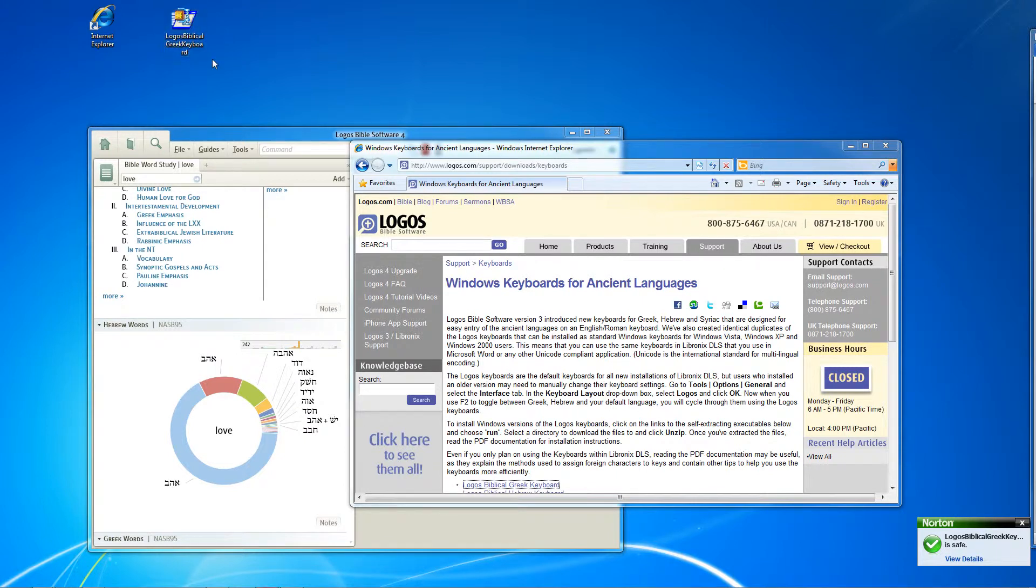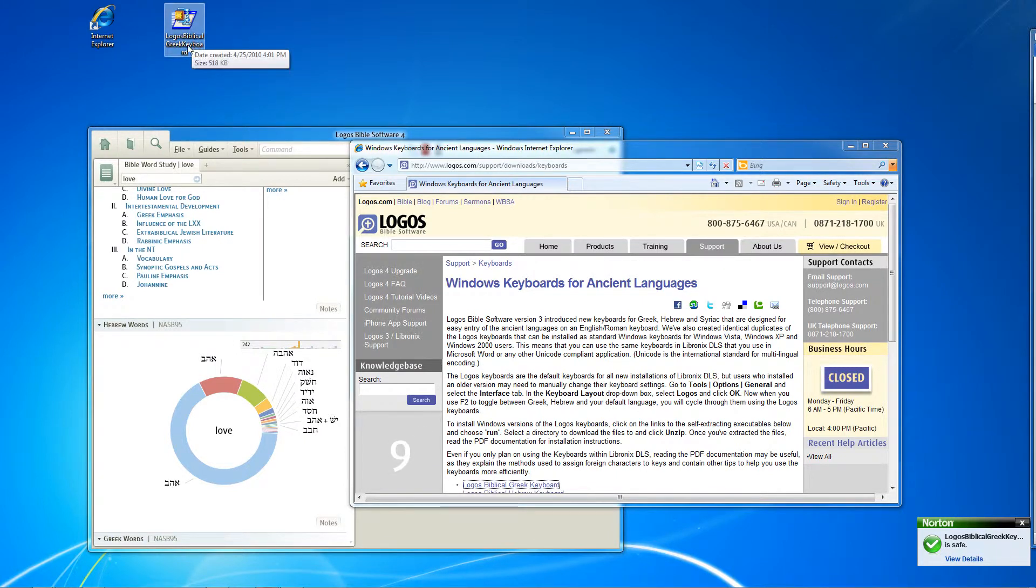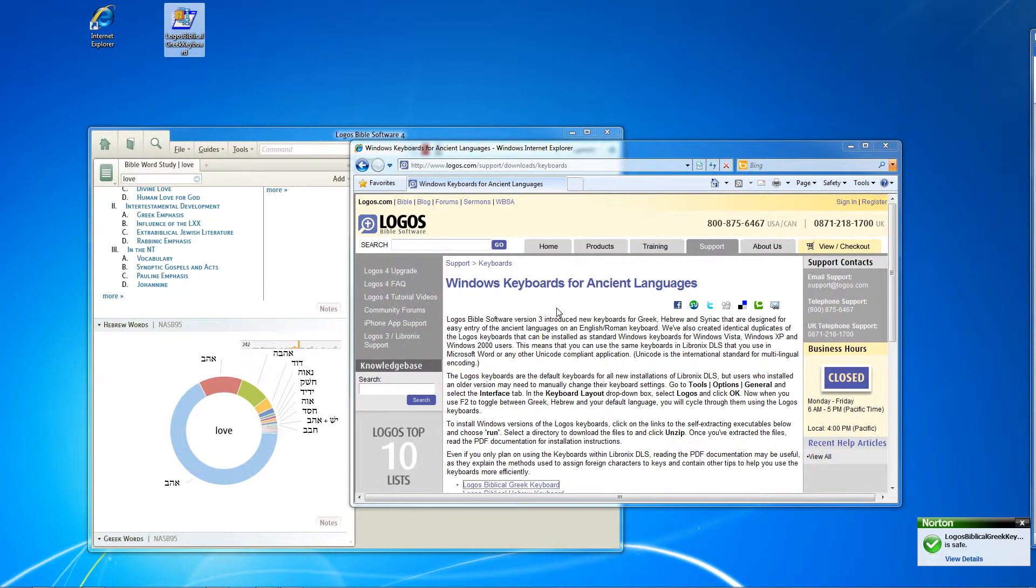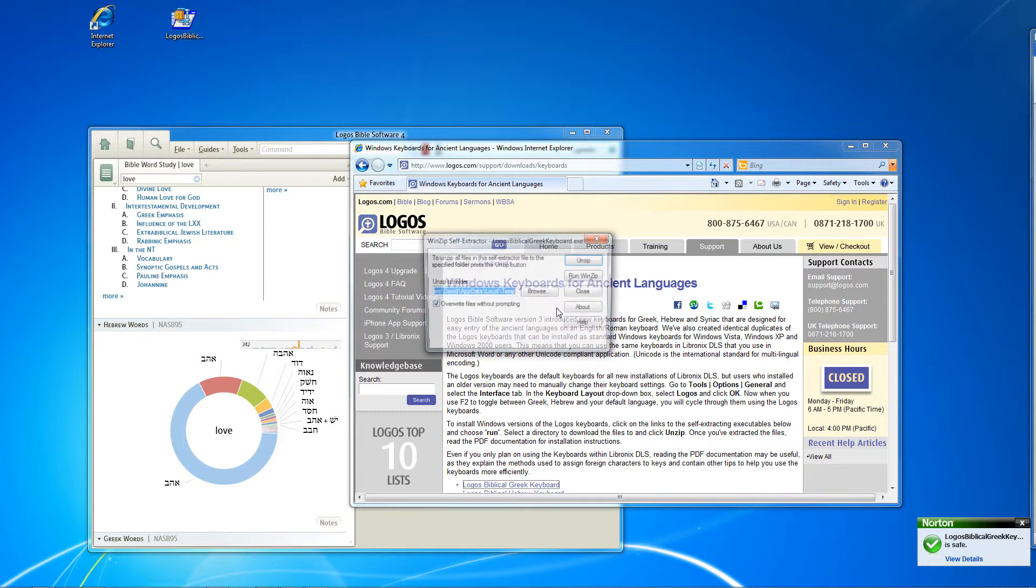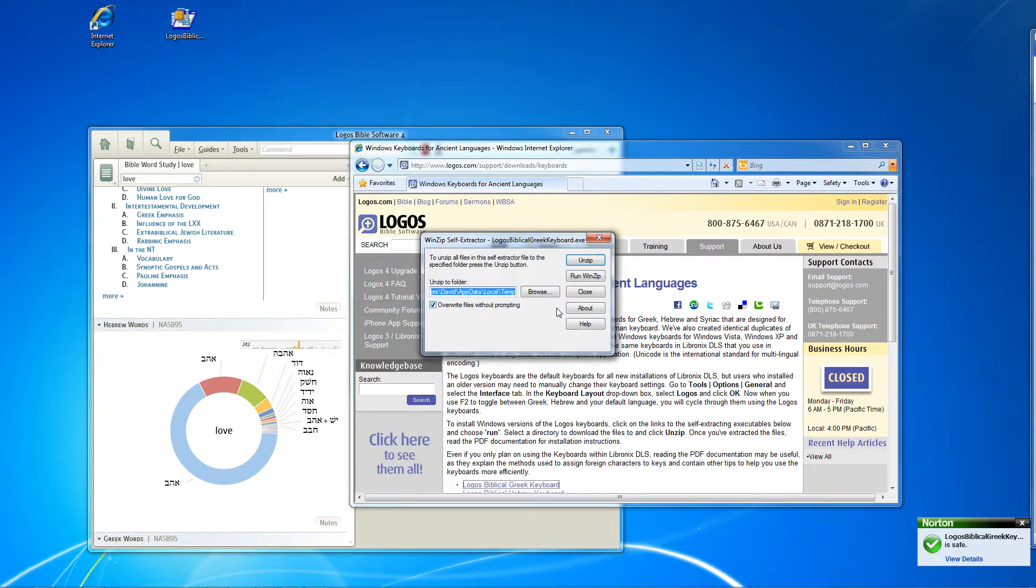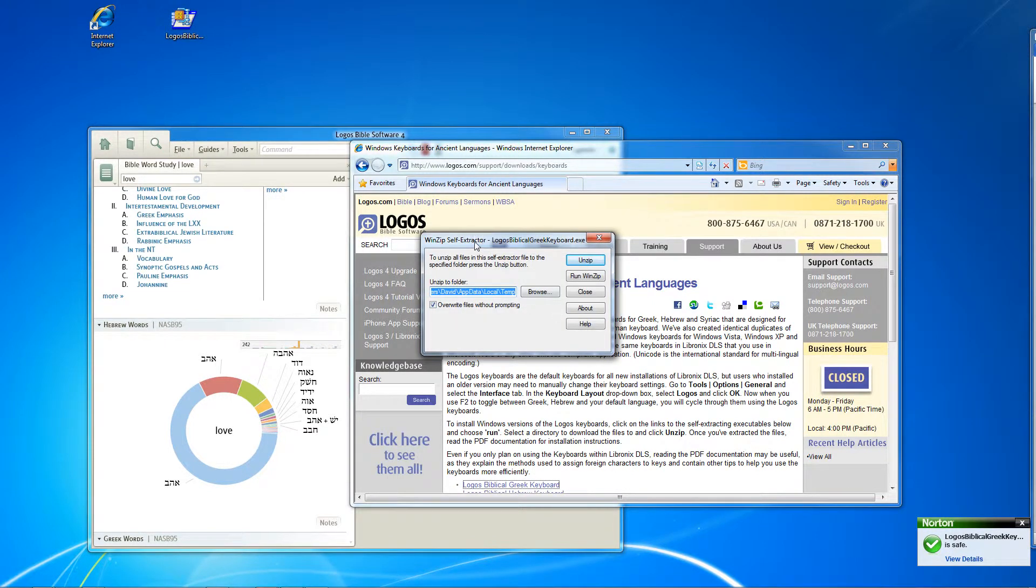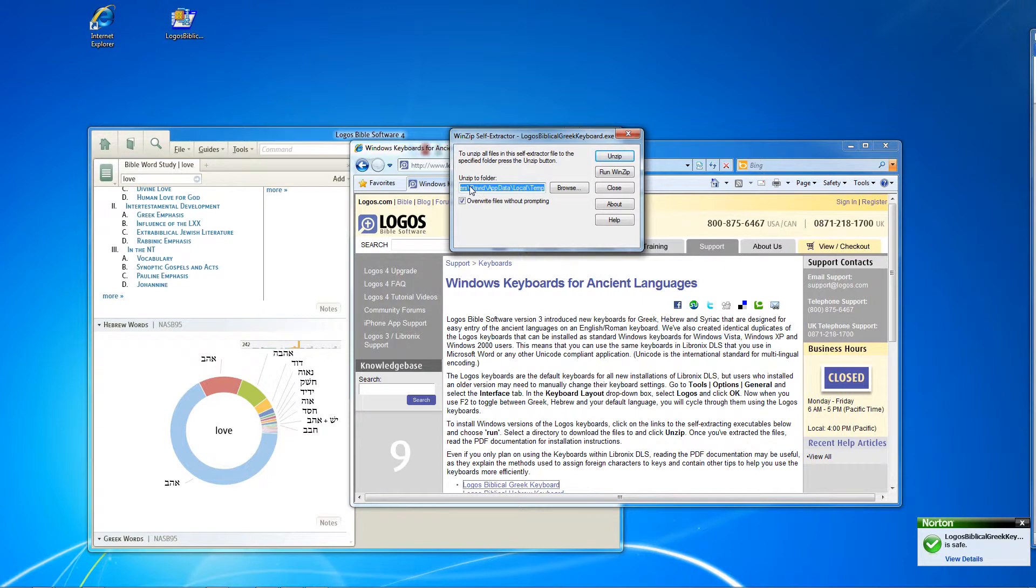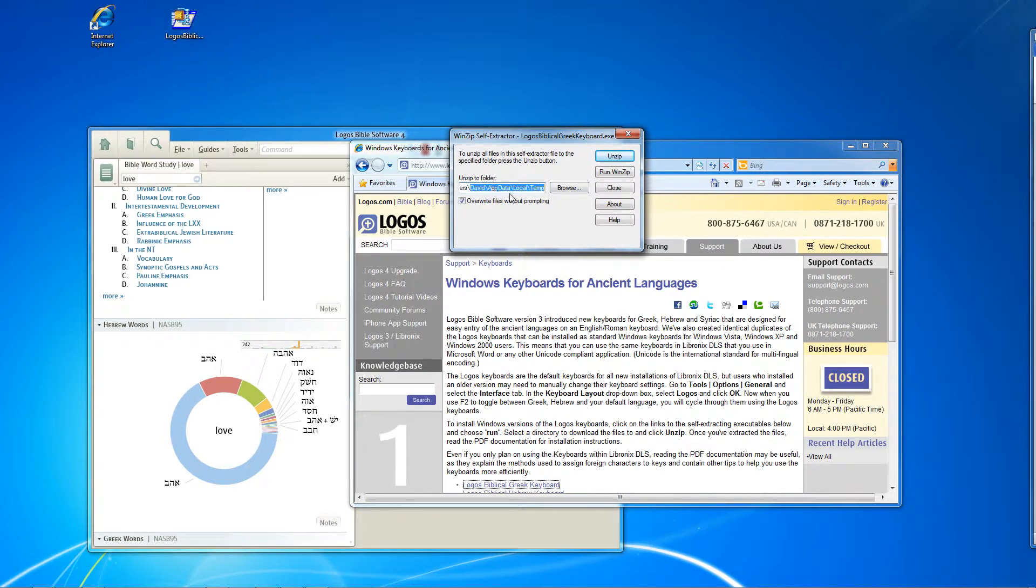This is a self-extracting zip file. So you're kind of not really done yet. You have to double click on it. Go ahead and hit run. And it's going to bring up this dialog that's going to let you know that you have to unpack or extract the files that are in this package.